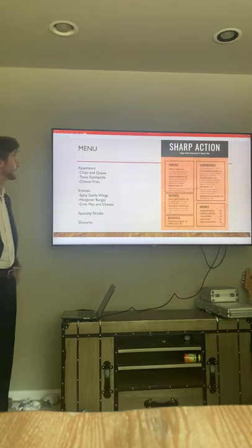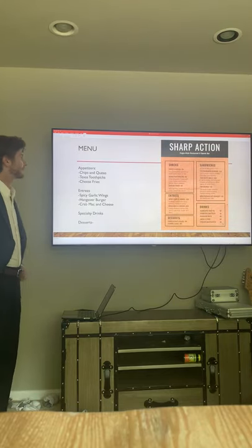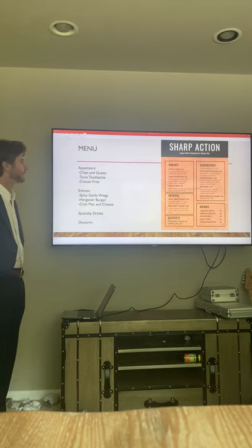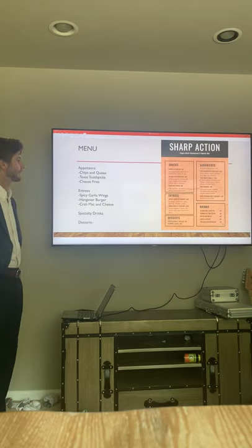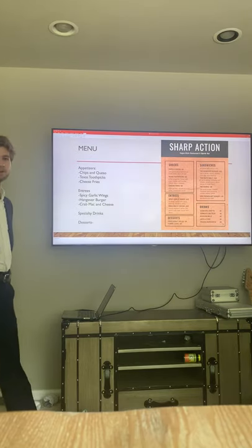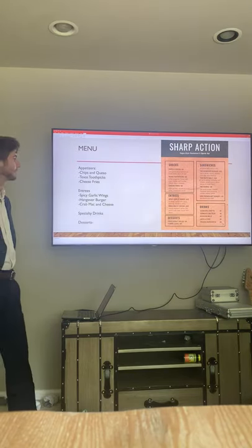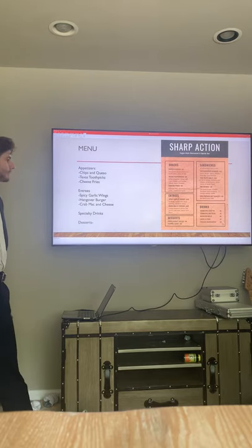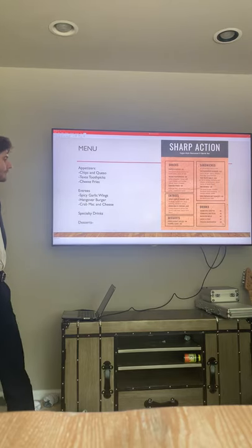As you can see, the menu is pretty short and sweet. Fairly good amount of appetizers. We'll also have burgers, chicken sandwiches, wings, and a few desserts.